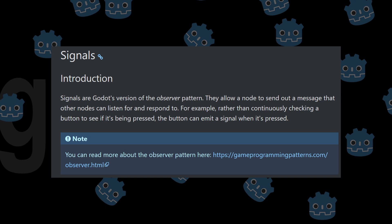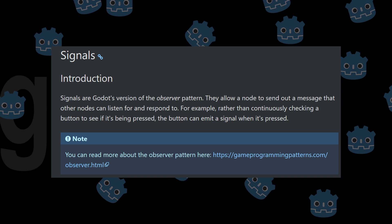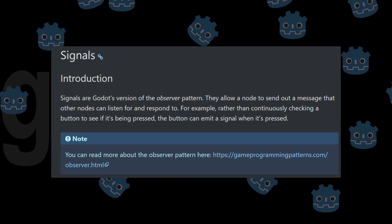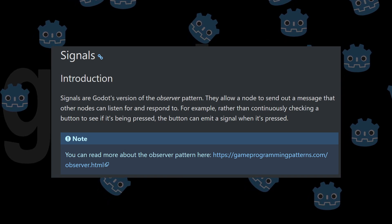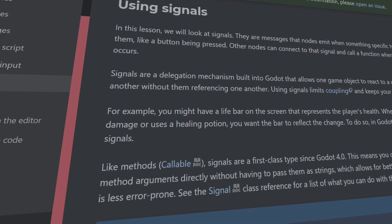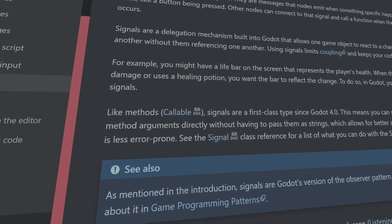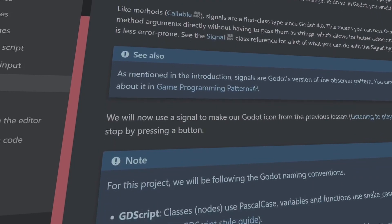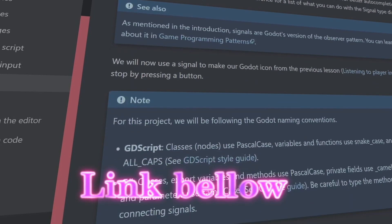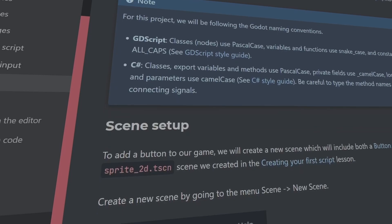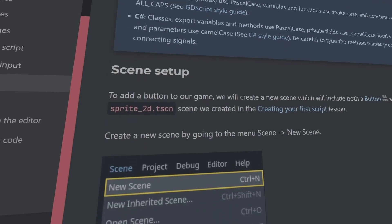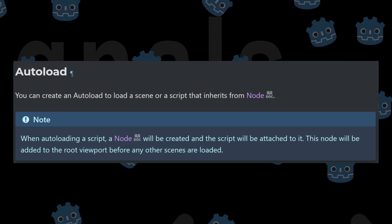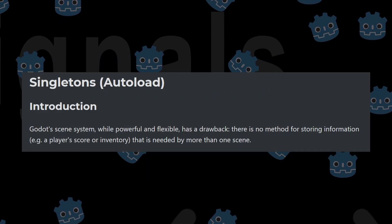They allow a node to send out a message that other nodes can listen for and respond to. This was taken straight out of the Godot documentation and it was a really interesting read. So I do recommend that you check it out. Another very useful system in Godot is autoloads.